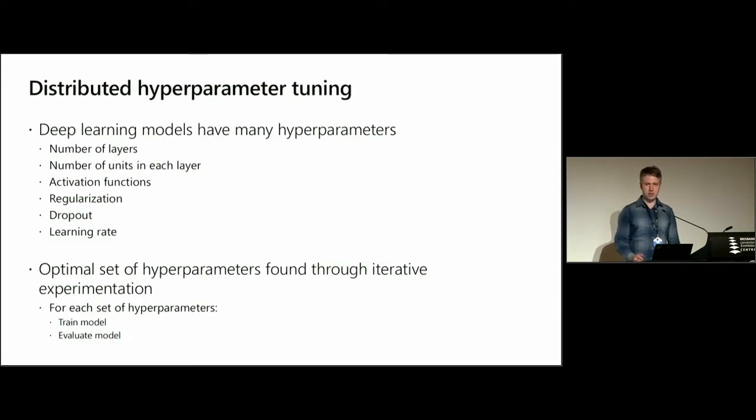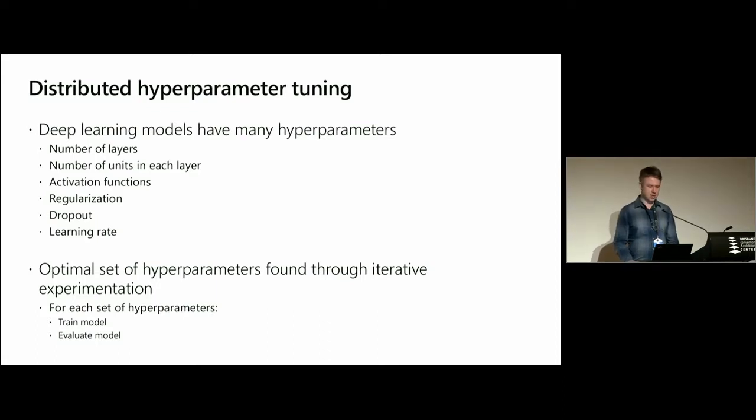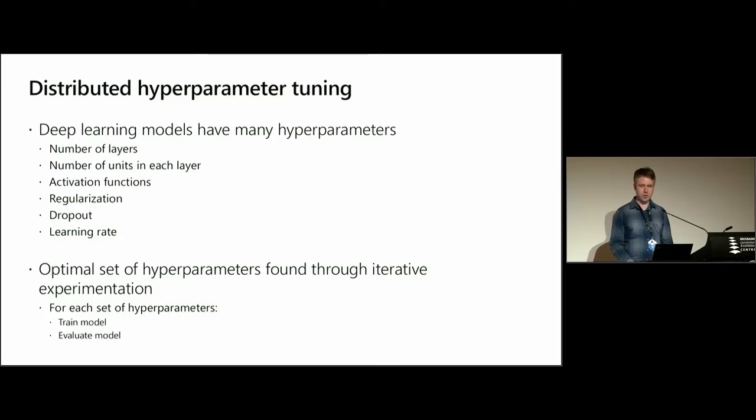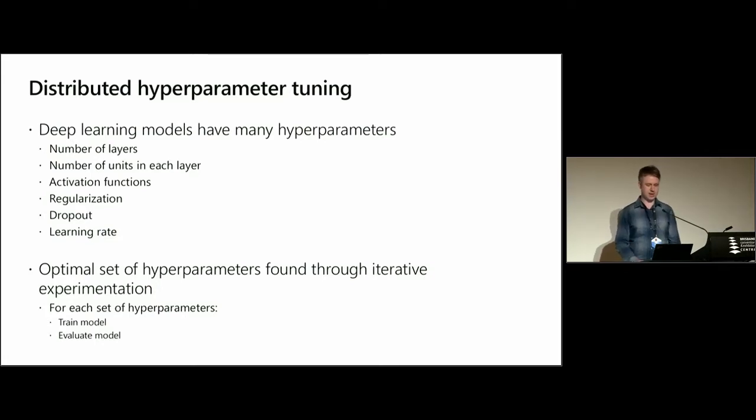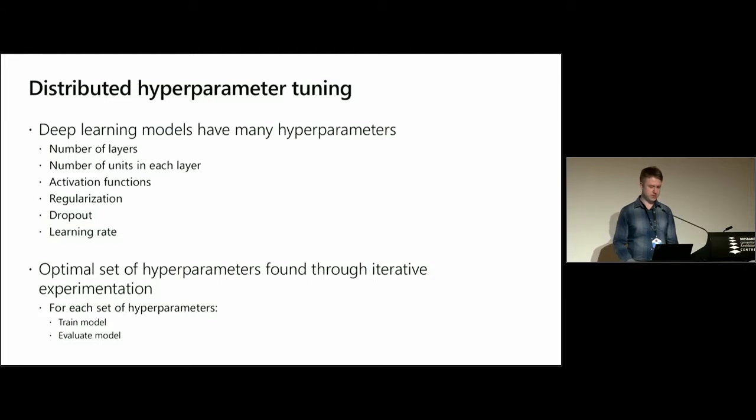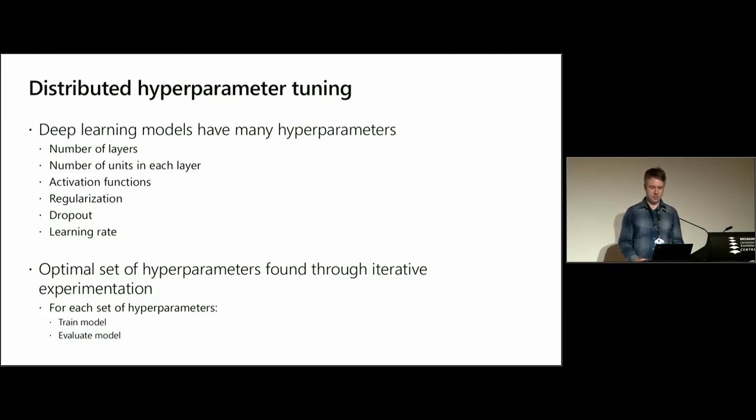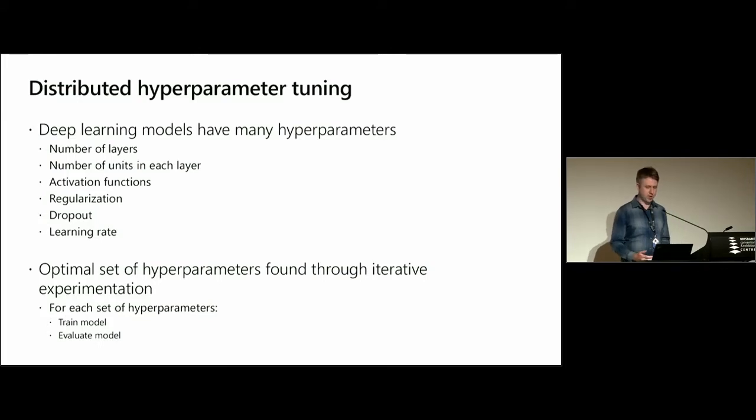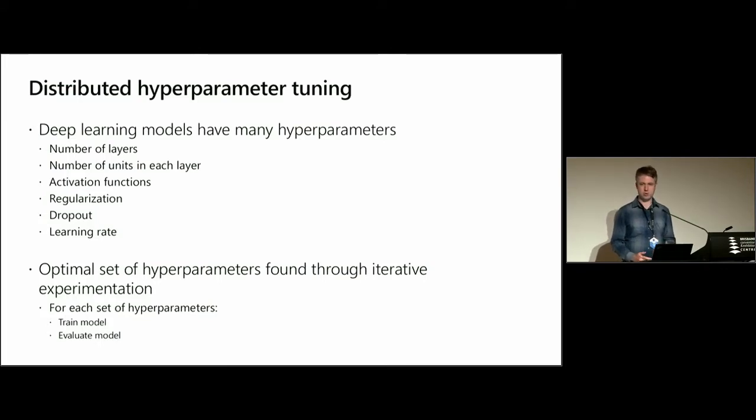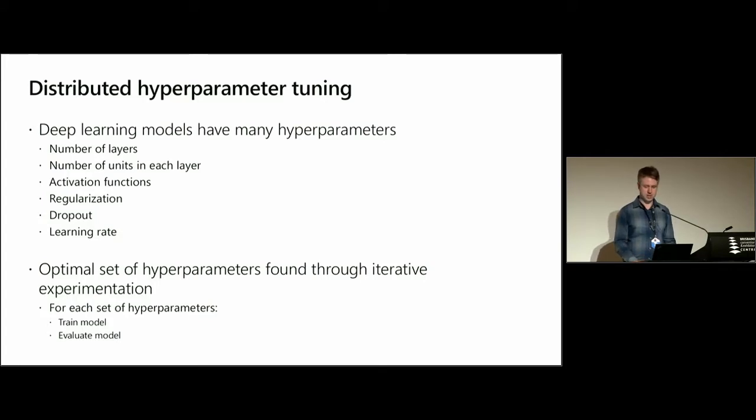Deep learning models often have huge numbers of hyperparameters: the number of layers in the network, the number of units in each layer, activation functions, regularization methods, dropout rates, and learning rates. To find the optimal set of hyperparameters, you have to do an iterative process of experimentation. For each set of hyperparameters you want to test, you train your model and then evaluate that model on some held-out test set.